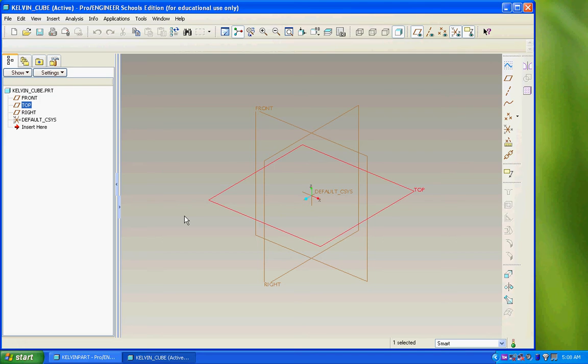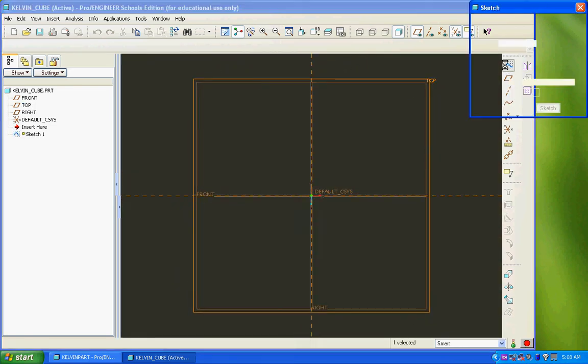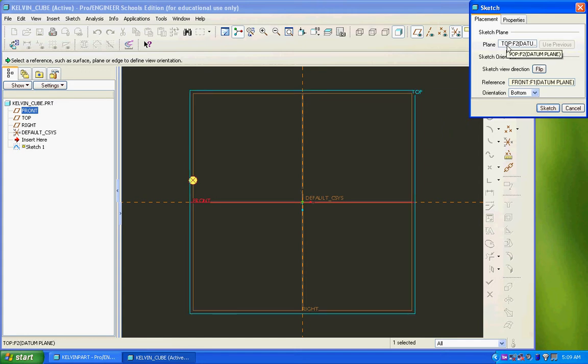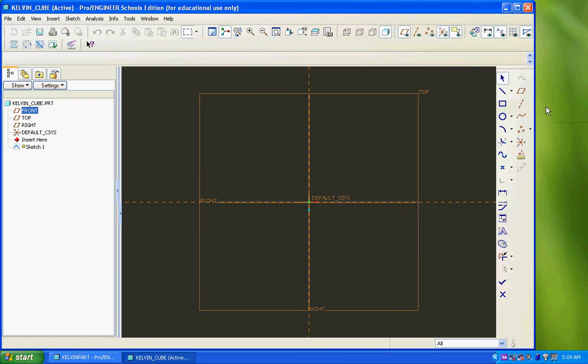After the sketch is selected, we need to tell the computer that we want to sketch. So we move over to the sketch icon or sketch tool. Click on that. You can see that the orientation changes, and we enter into this dark background screen called the sketcher. First thing that always happens in the sketcher is that ProEngineer wants to confirm where the sketch will be, that yes, it's on the top. It's got this other reference orientation to the front datum. We just say, yes ProEngineer, this is where I want to sketch.